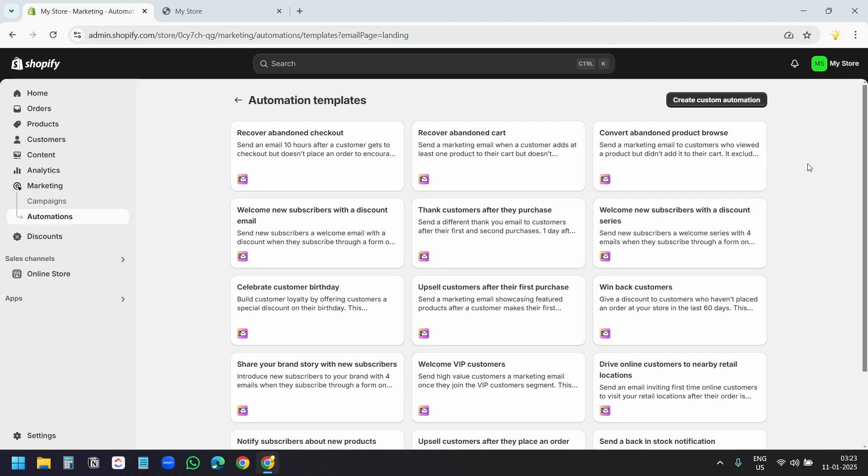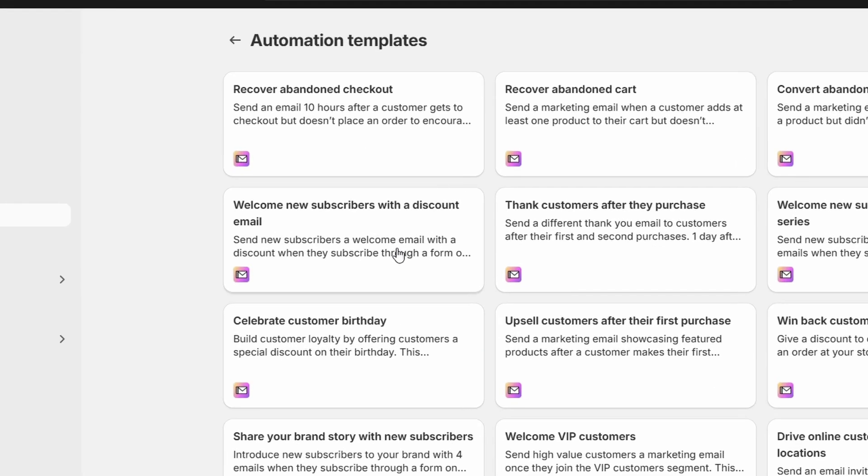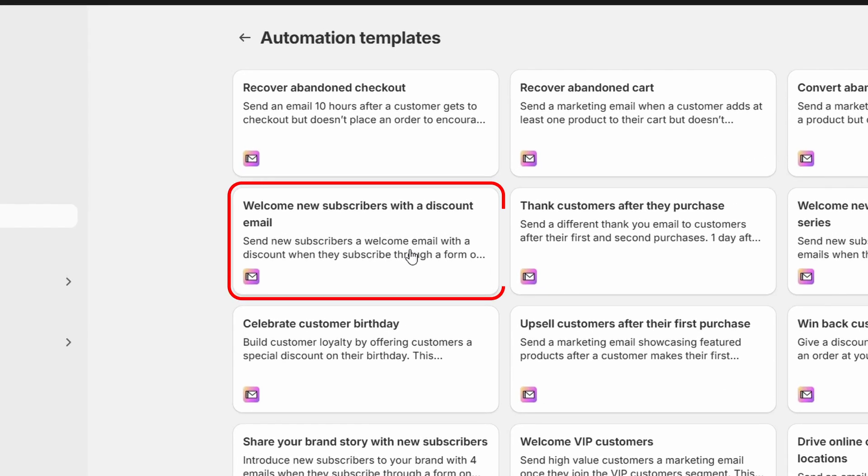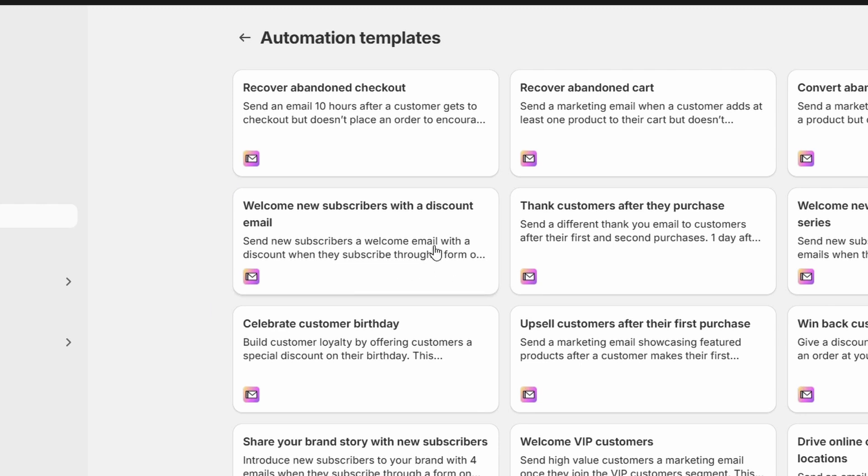For now, we will set up a simple welcome email for the new email subscribers. I am going to use this template here. It says welcome new subscribers with a discount email, but we'll not send any discount code. We'll send a welcome email. We just need this automation to start with. I'll select the template.